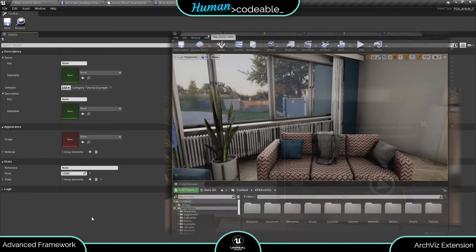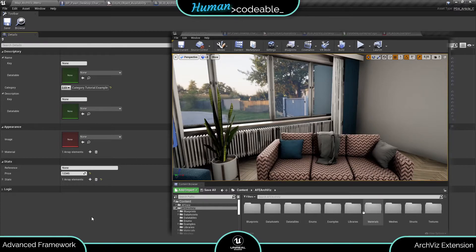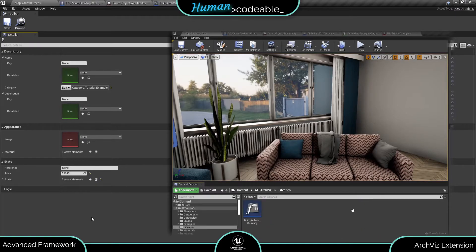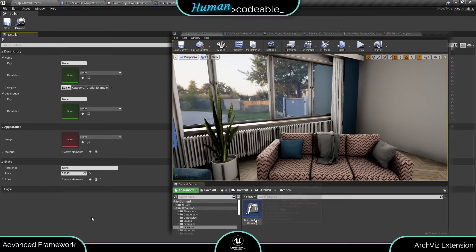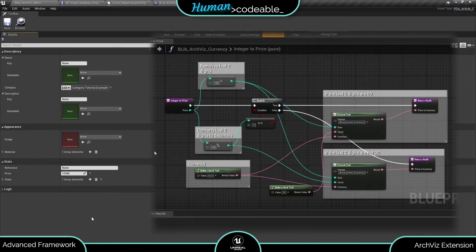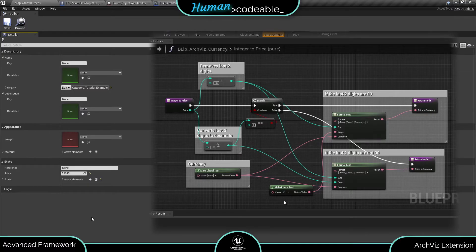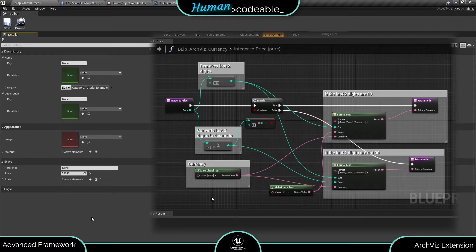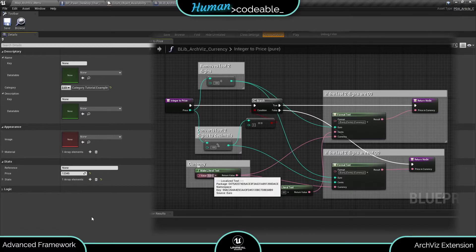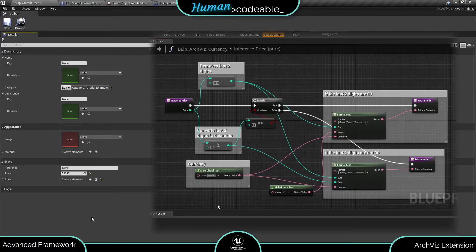You find our two currency function in the Aquis folder under libraries. We created it because the unreal inherent two currency function did not provide us with satisfactory results. Let's open it up for a moment. As you can see, it simply converts the integer into a price with two decimals and a currency added behind. The currency is specified here in case you want to change it.